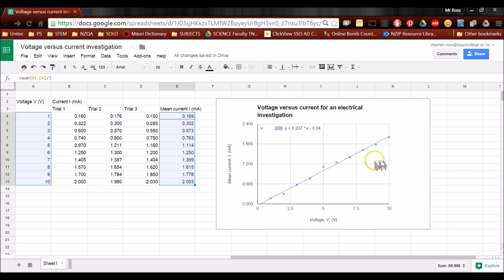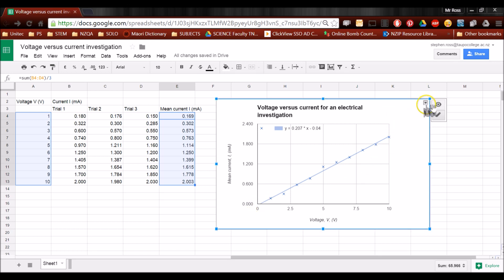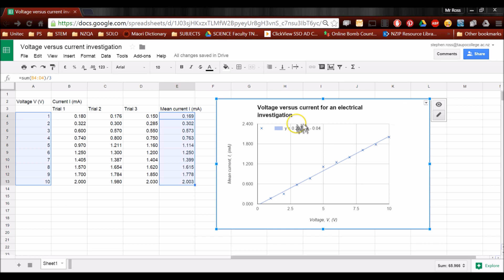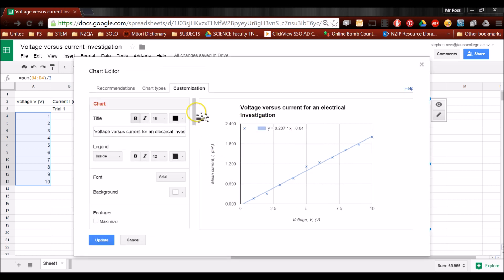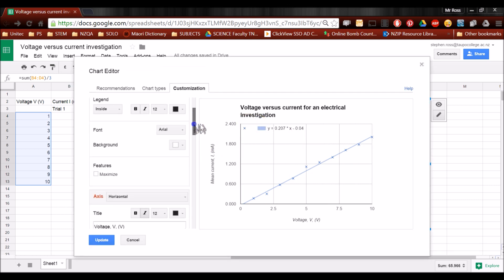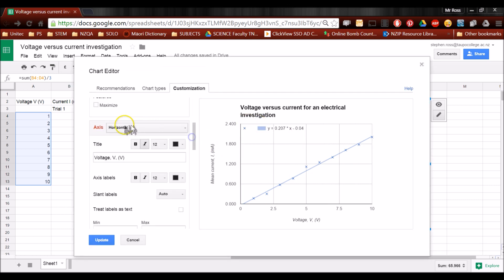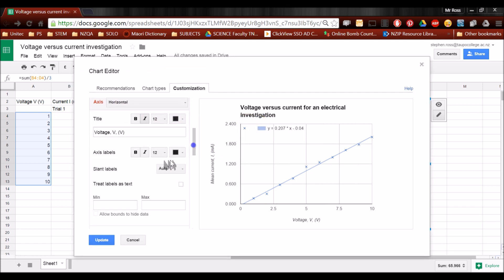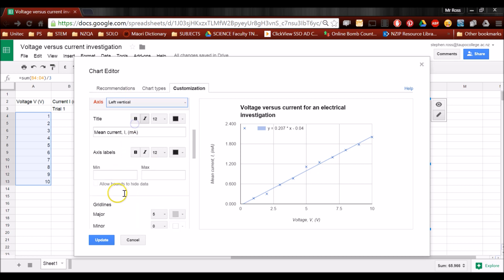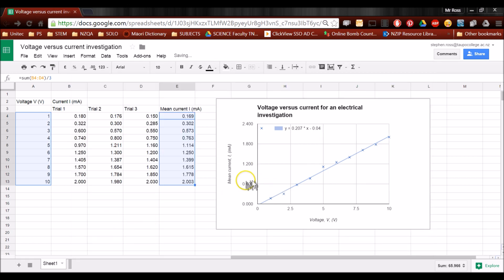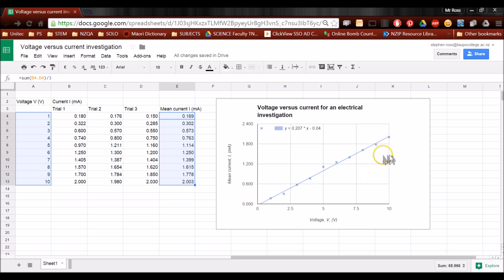So the graph's done at this point. Just a wee tip. If you don't find that your axes are starting at zero for some reason, you can force it to start at zero. Go back to the advanced edit. And just make sure that for the horizontal axis, the minimum is zero. And for the vertical axis, the minimum is zero. And that will just make sure the graph isn't starting at some other number. We can see where it cuts the Y axis fairly evenly.